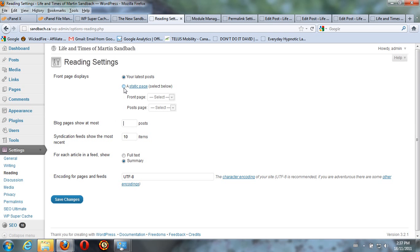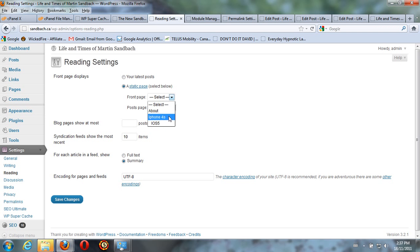And you can actually make your main page a static page as opposed to your blog roll. So for example, I can make iPhone 4s my main page. So when you go to Sandbatch.ca, it shows the iPhone 4 post automatically.